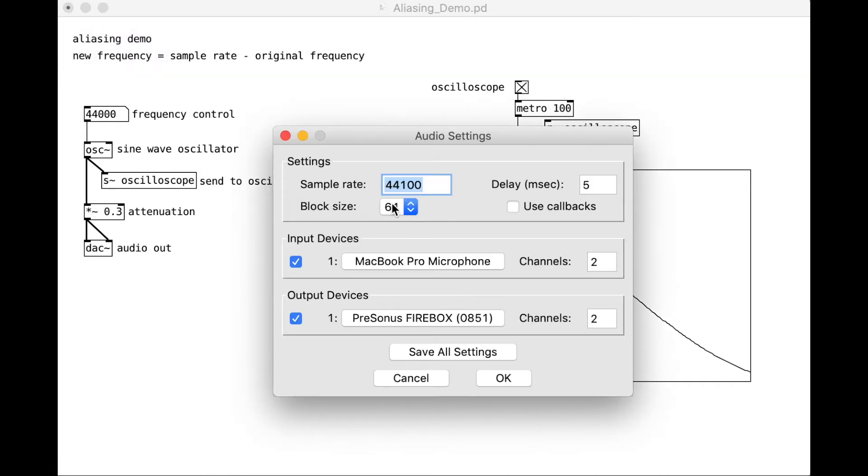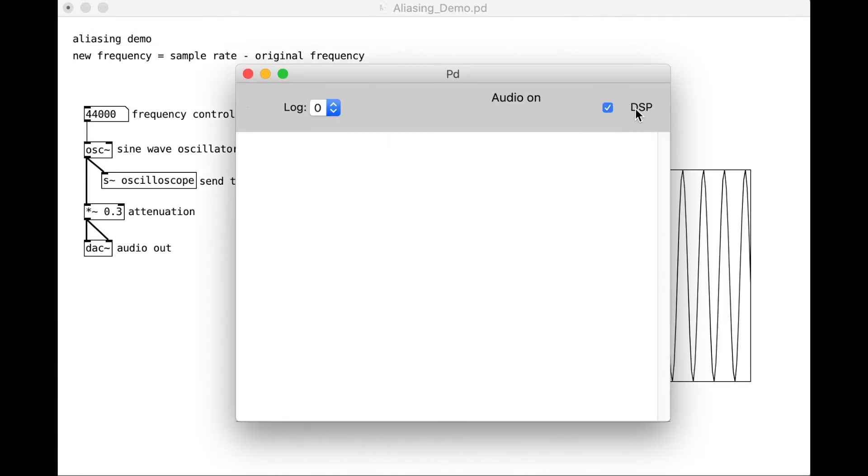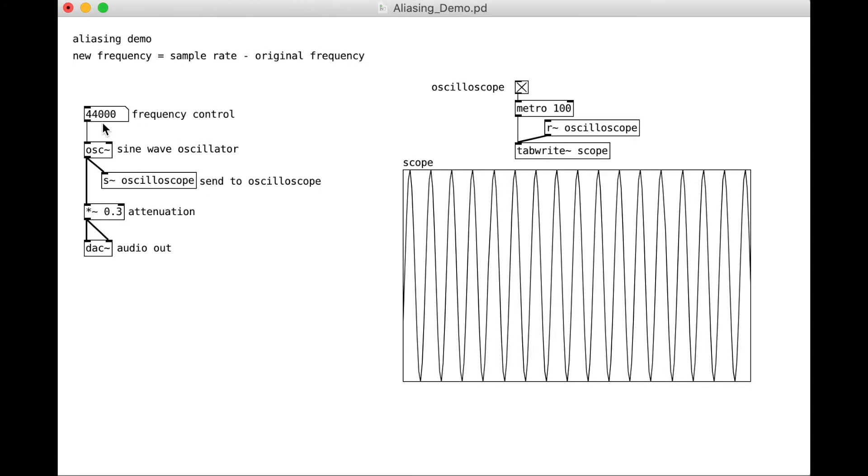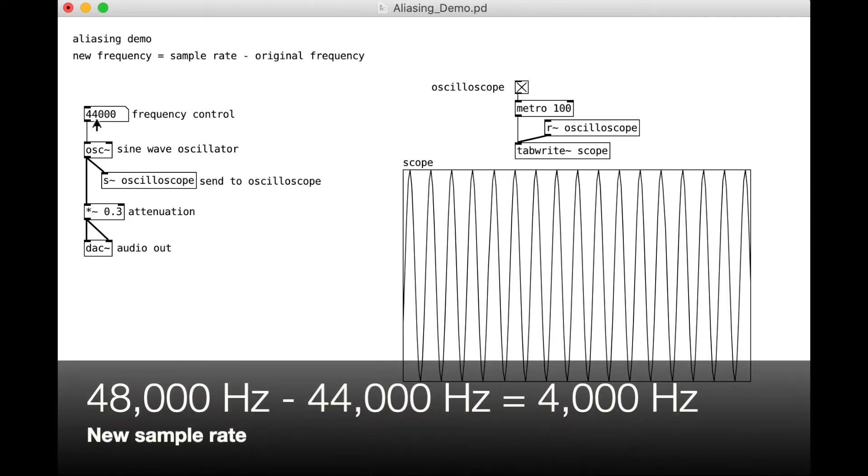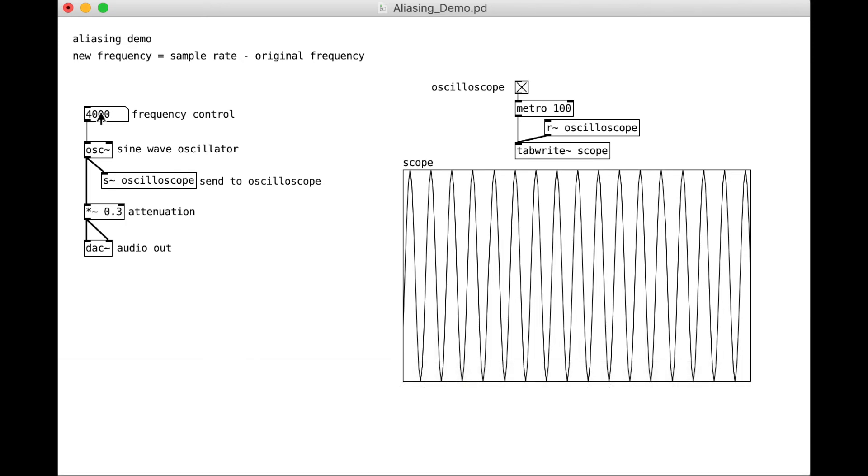Now let's go to our audio options, and we can change this sample rate. We can change it to 48,000. So now, at 44,000, with a sample rate of 48,000, we should be aliasing at 4,000 Hz. Hey, we got it.